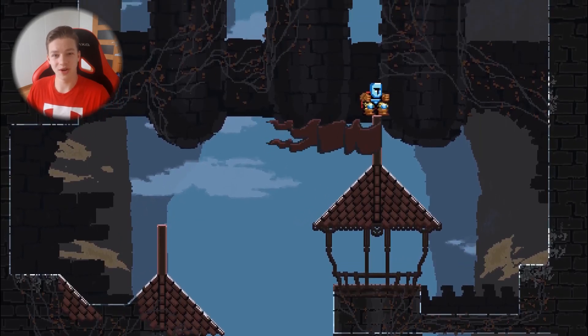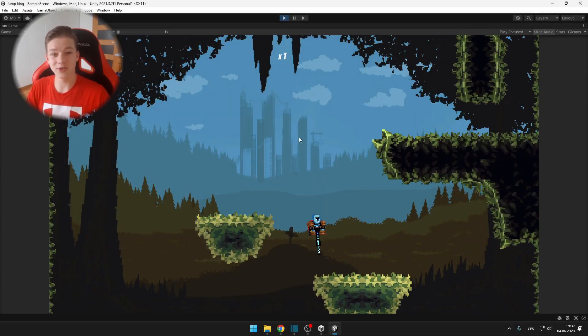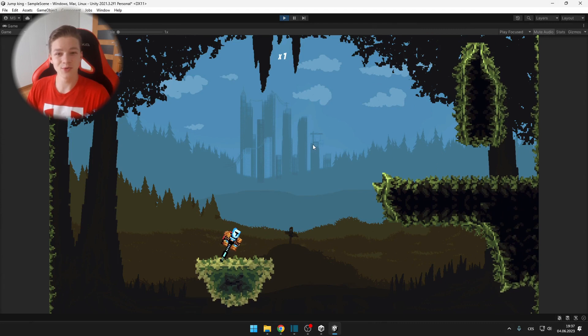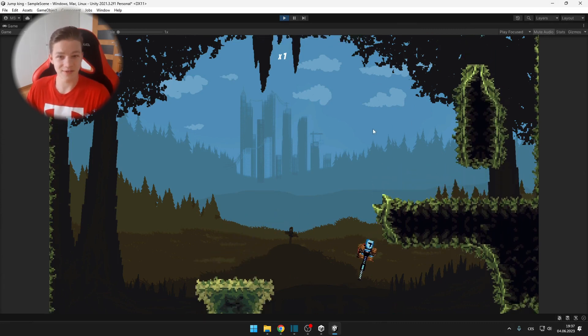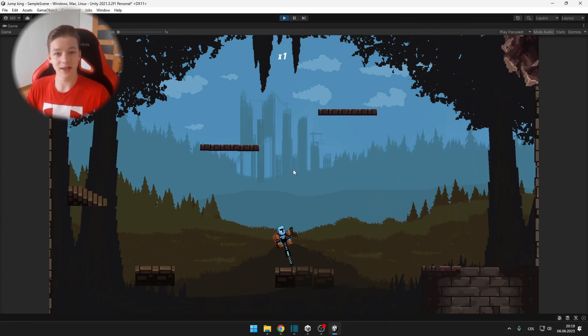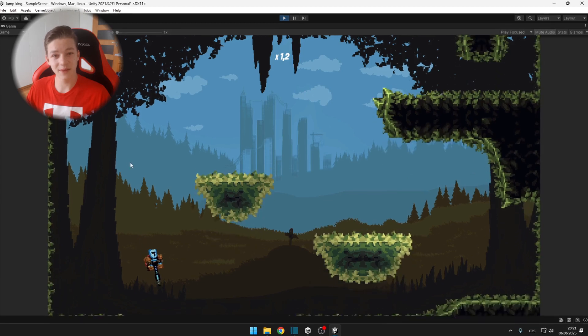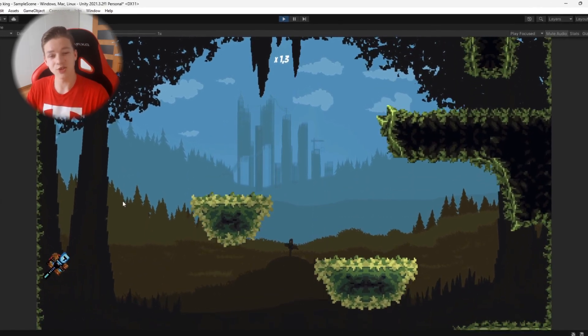This is the original Jump King game and this is my recreation of it. Today I will show you how I added some more interesting stuff such as platforms that will break if you stand on them, combo multiplier and much more.